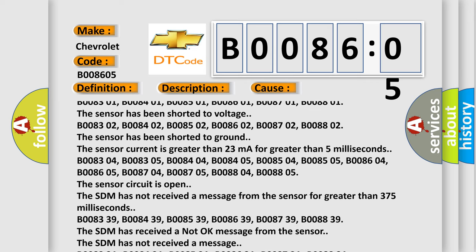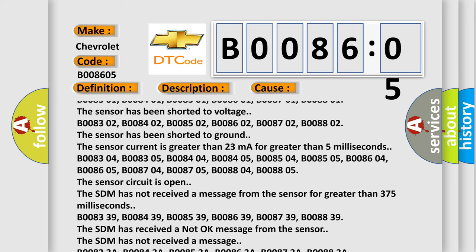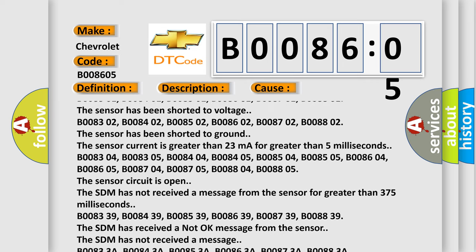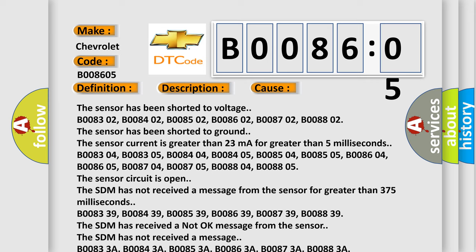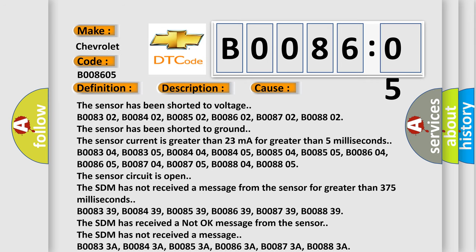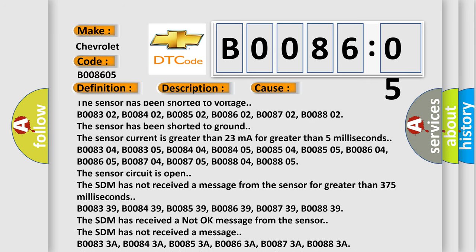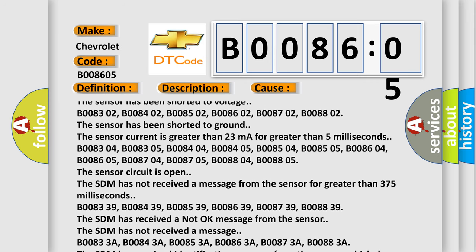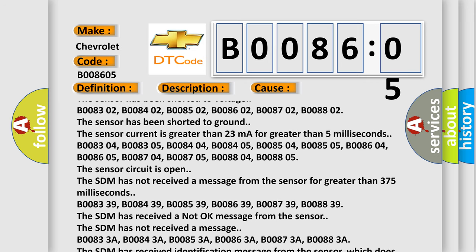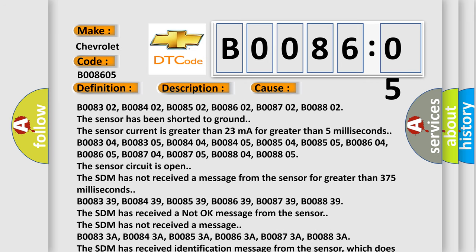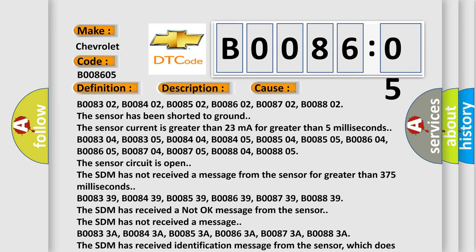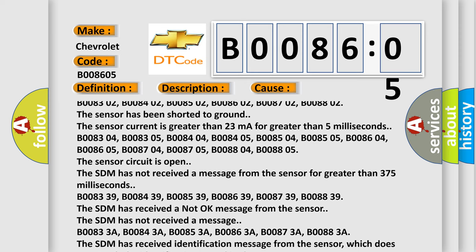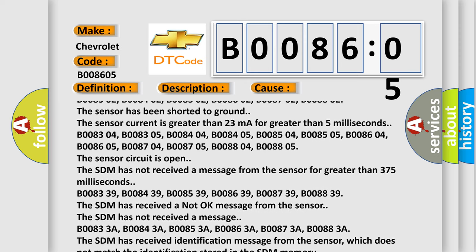B008304, B008305, B008404, B008405, B008504, B008505, B008604, B008605, B008704, B008705, B008804, B008805. The sensor circuit is open.